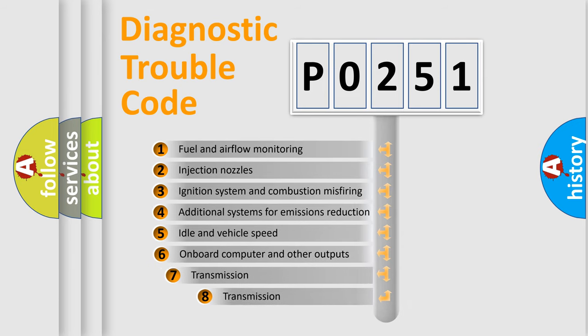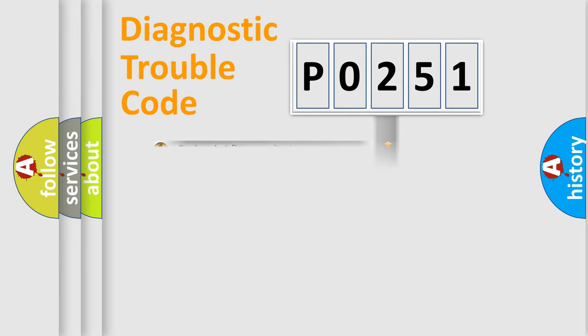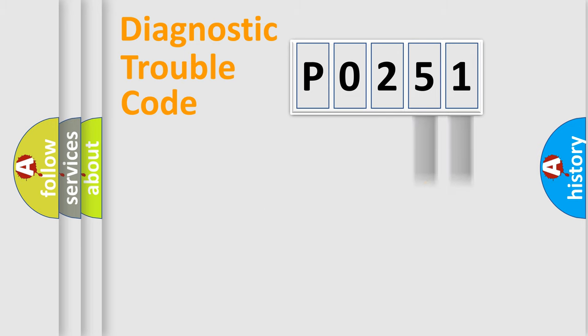The third character specifies a subset of errors. The distribution shown is valid only for the standardized DTC code. Only the last two characters define the specific fault of the group.